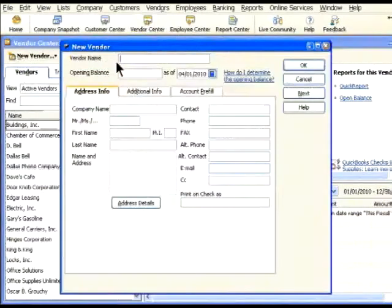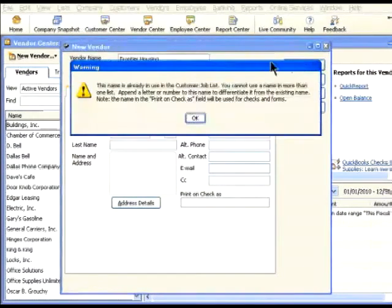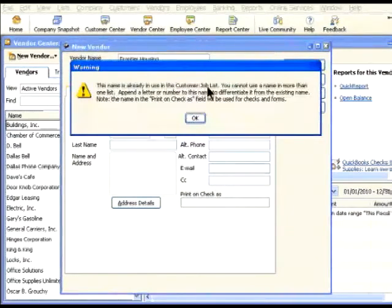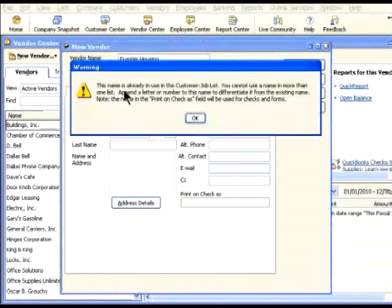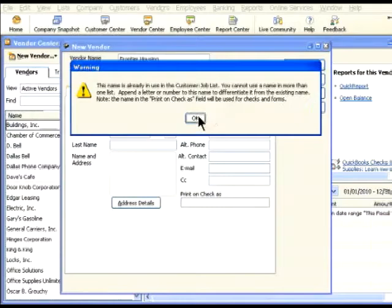Type the name of the vendor, Frontier Housing, and click OK. QuickBooks warns that the name already appears on the customer job list. QuickBooks suggests that you append a letter or number to this name to differentiate it from the existing name. Click OK and let's add a letter to the name.